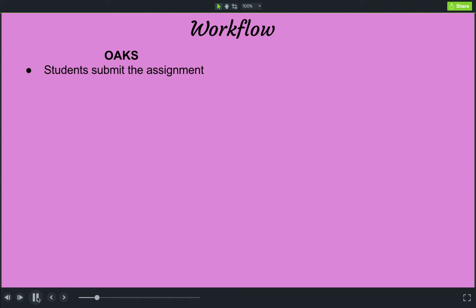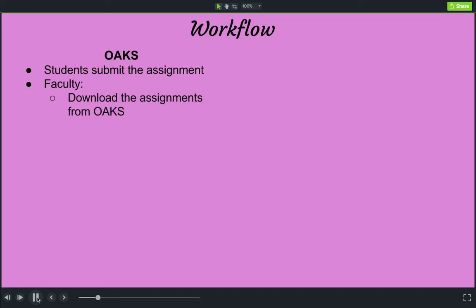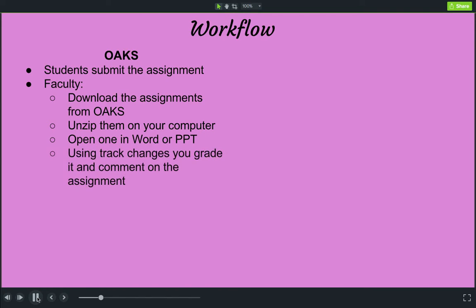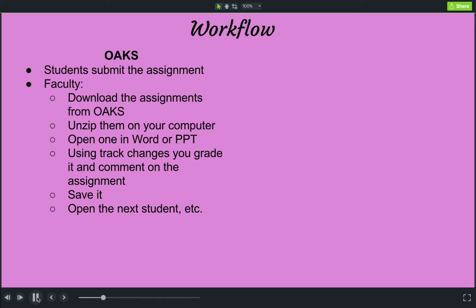First, the student submits the assignment. Then, the faculty member downloads all of the assignments from Oaks. They have to unzip them on their computer because they download as a zip file. Then you open one of them in Word or PowerPoint, whichever application the student used, and use track changes in that program to grade and comment on the assignment. You save it, open the next student, and keep going through that process until you're done.